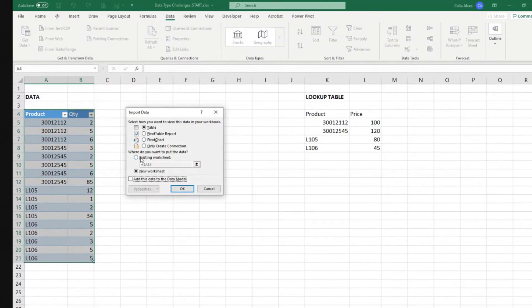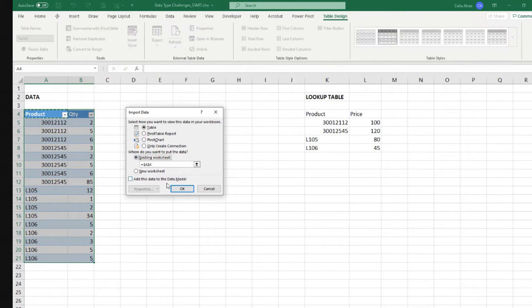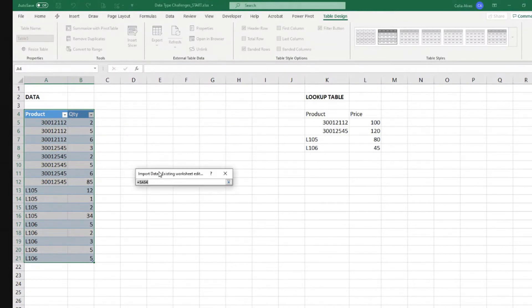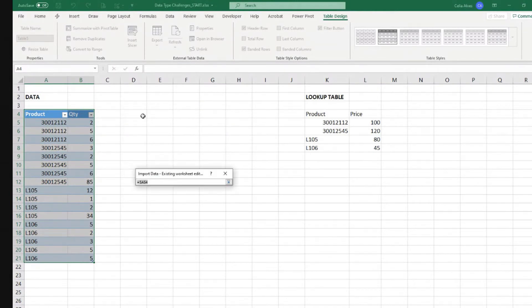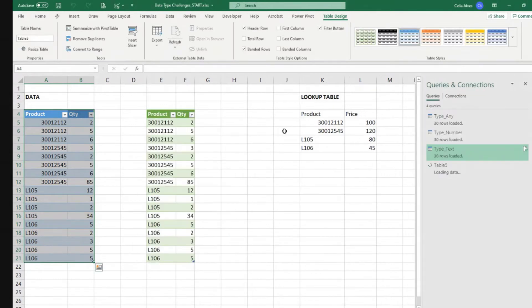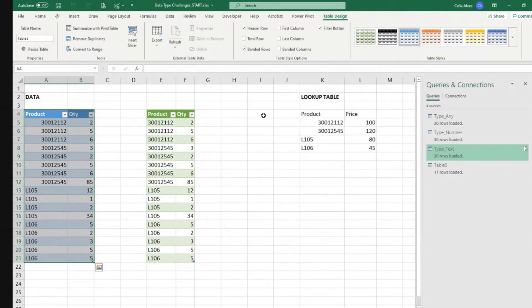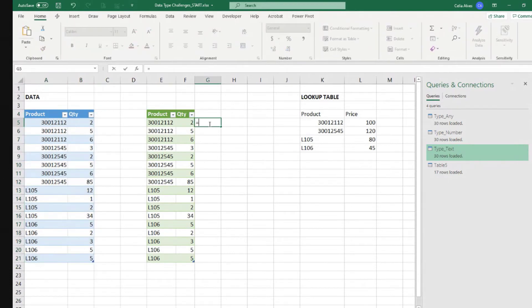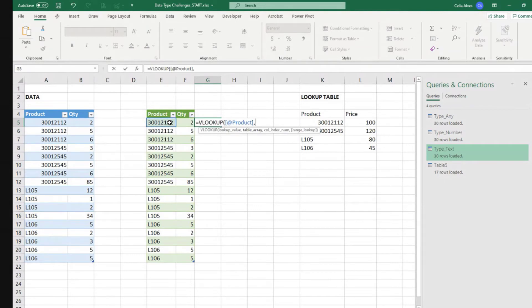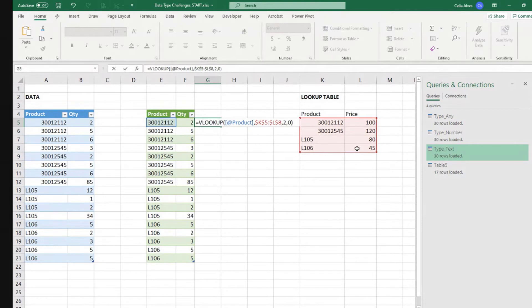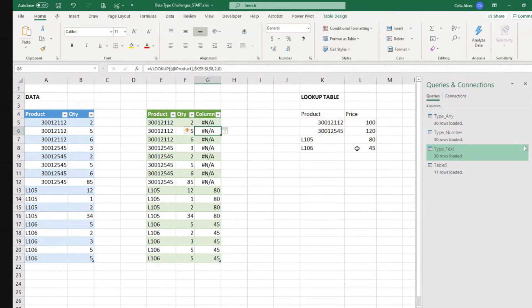And I'm going to load this to an existing worksheet. Existing worksheet. Let's put it here. And the challenge this person was telling me about was that now if we want to VLOOKUP this in there to second column and then exact match as a zero. So it does not work.